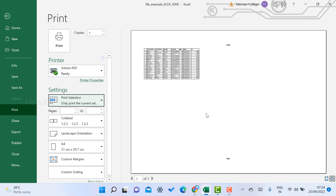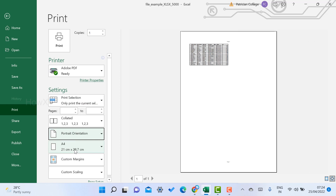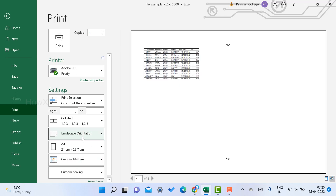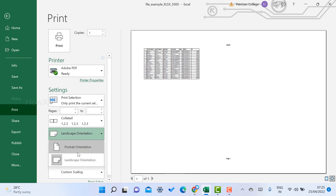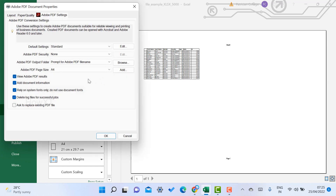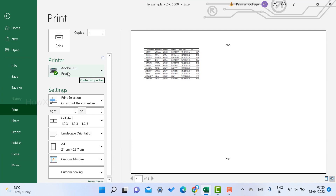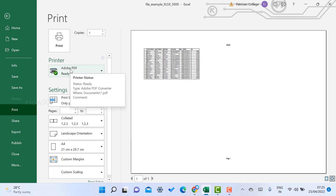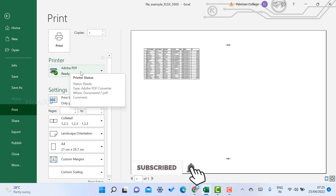There is also an orientation option — you can choose portrait or landscape according to your need. Under print properties, you can choose which printer you want. If you haven't connected any printer, a PDF option will be available. If your printer is switched on and connected, your printer name will be displayed.